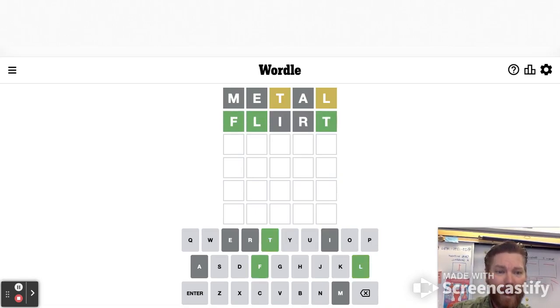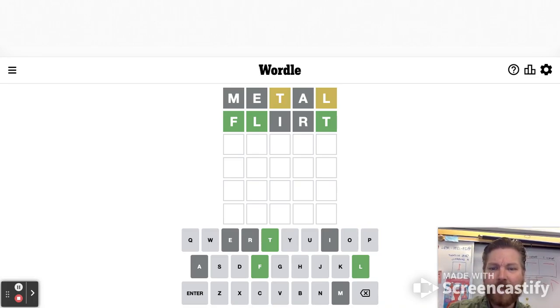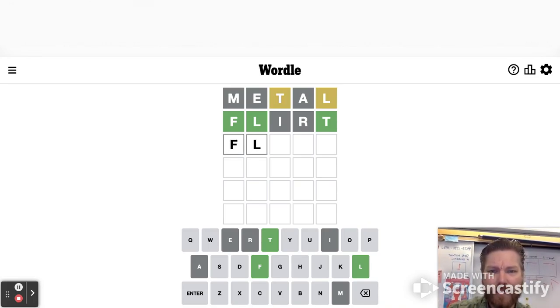Oh, check. Wow. That was actually pretty good. All right. So FL something something T.